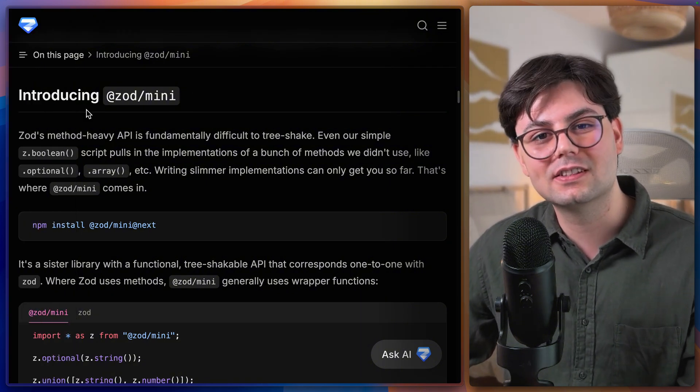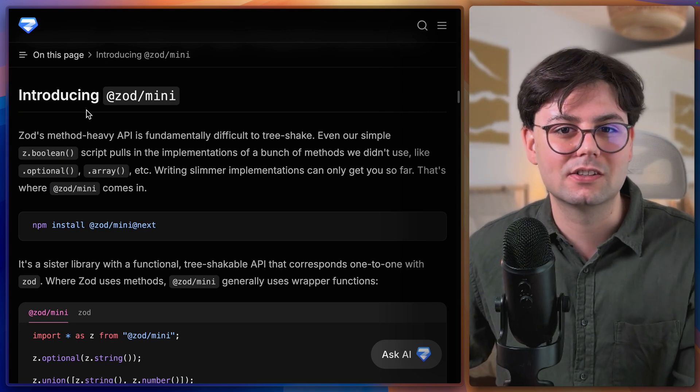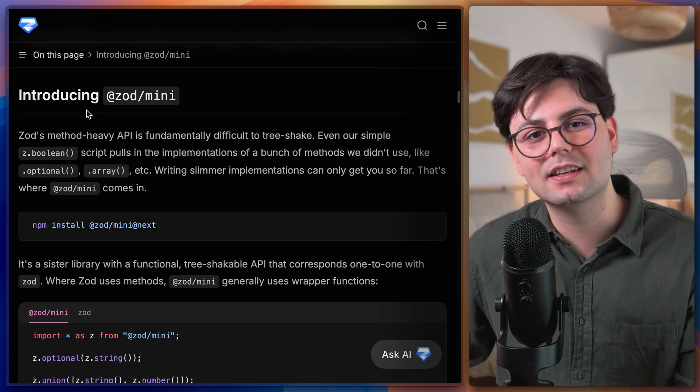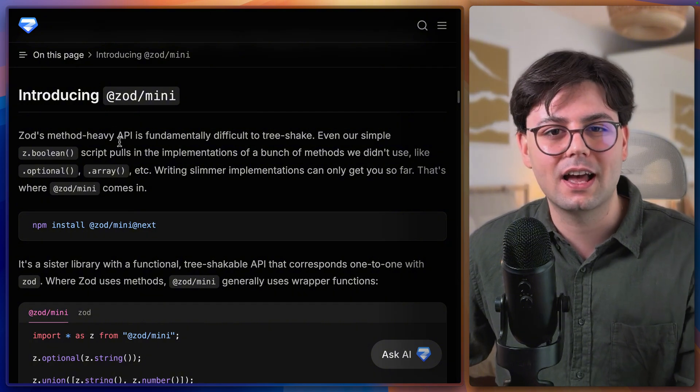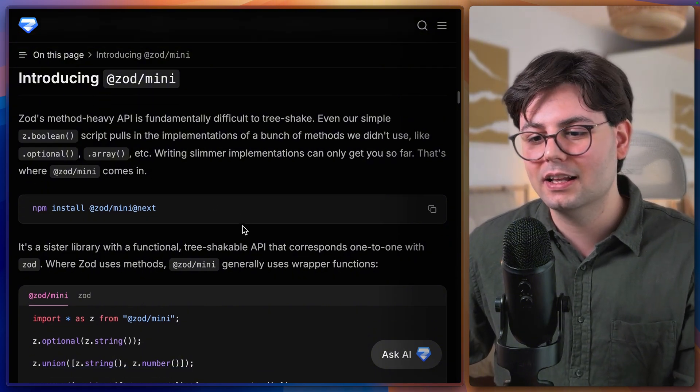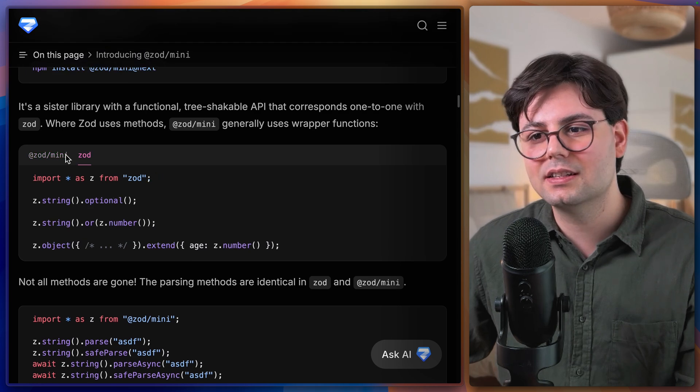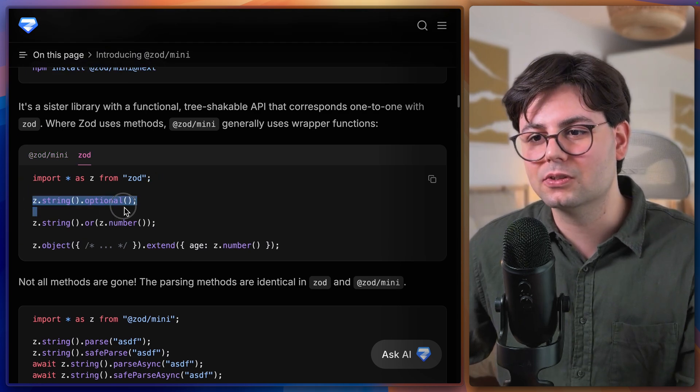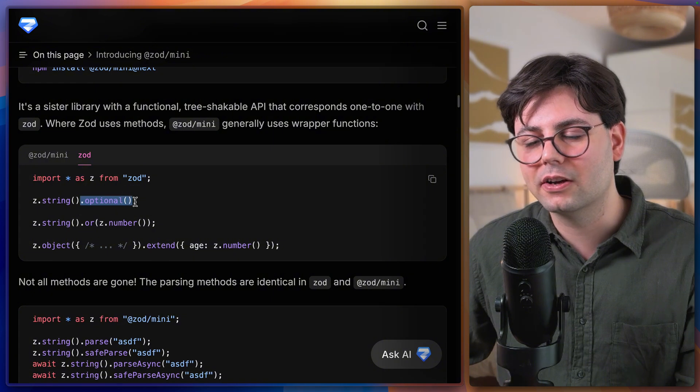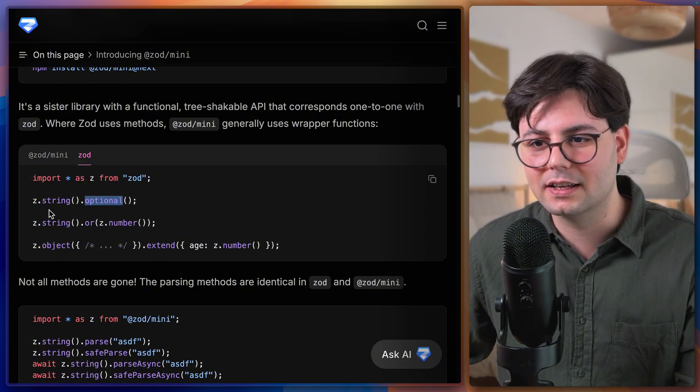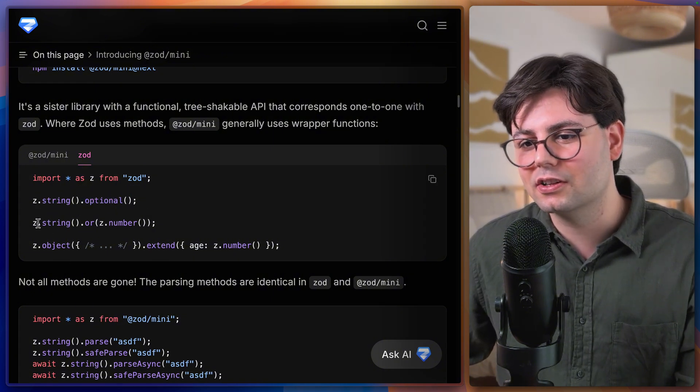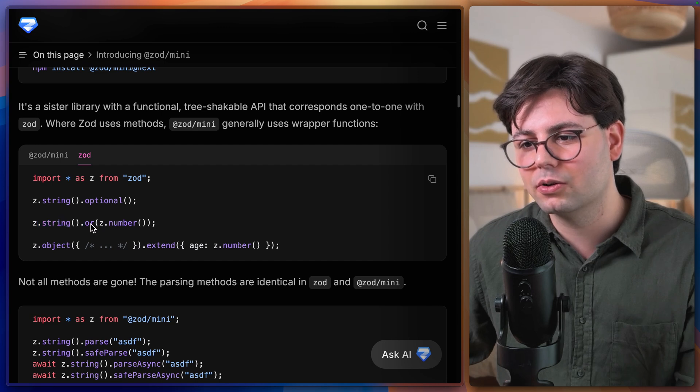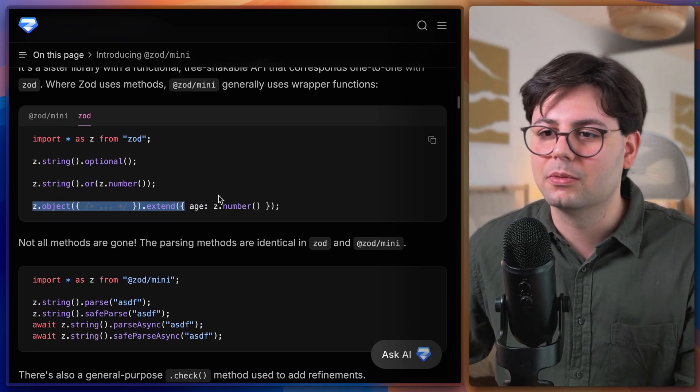The cool thing about Zod mini or how it differs from the core Zod package is that it's easily tree shakable. And how they achieve this is by having a slightly different API. Let's take a look at how the code looks like. So this is the code that you would write in the normal Zod library z.string and then you make it optional by calling another function that exists already in this object.